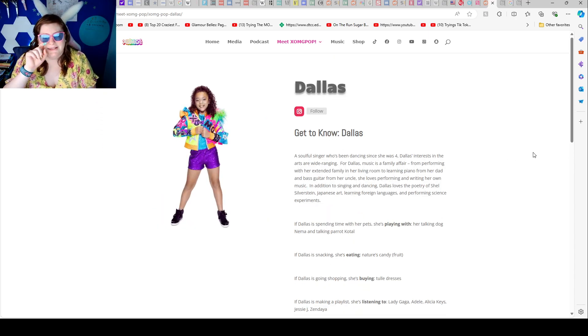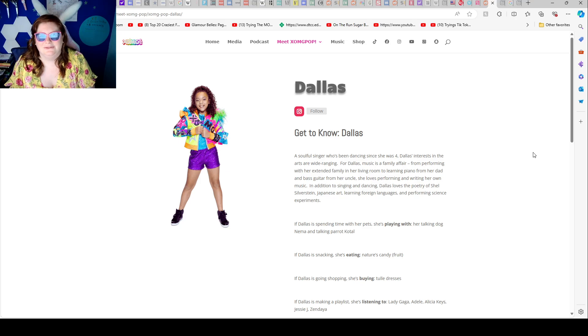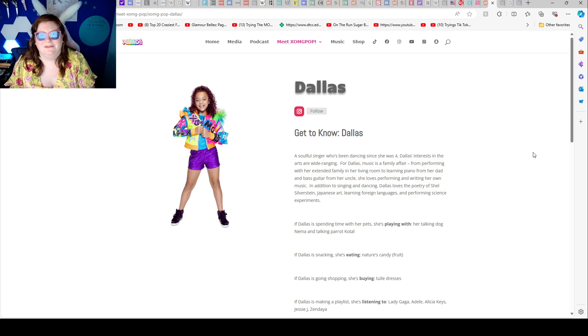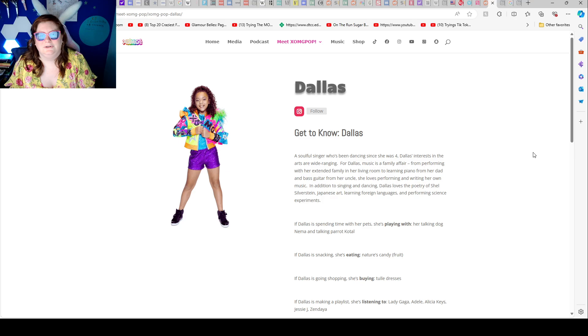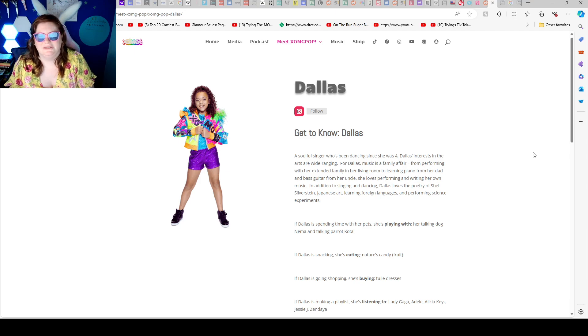Brooklyn, Dallas. Get to know Dallas. A soulful singer who's been dancing since she was four. Dallas's interests in the arts are wide range. For Dallas, music is a family affair. From performing for her extended family in her living room to learning piano from her dad and bass guitar from her uncle, she loves performing and writing her own music.